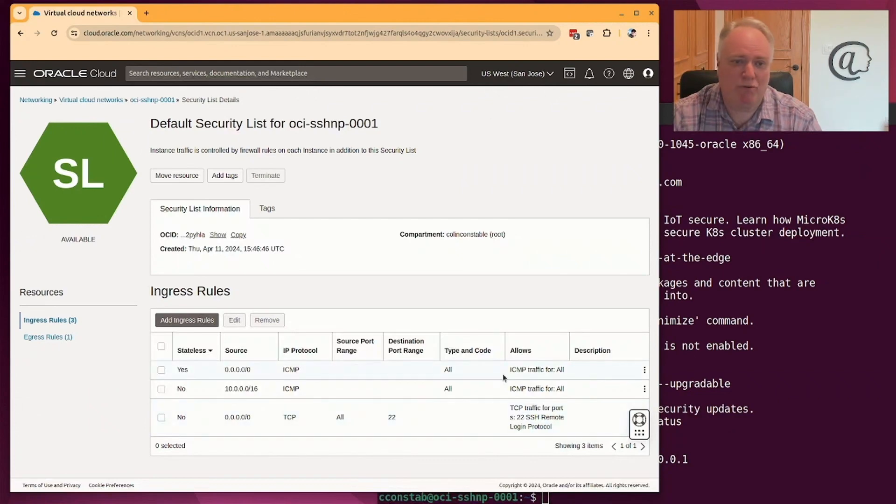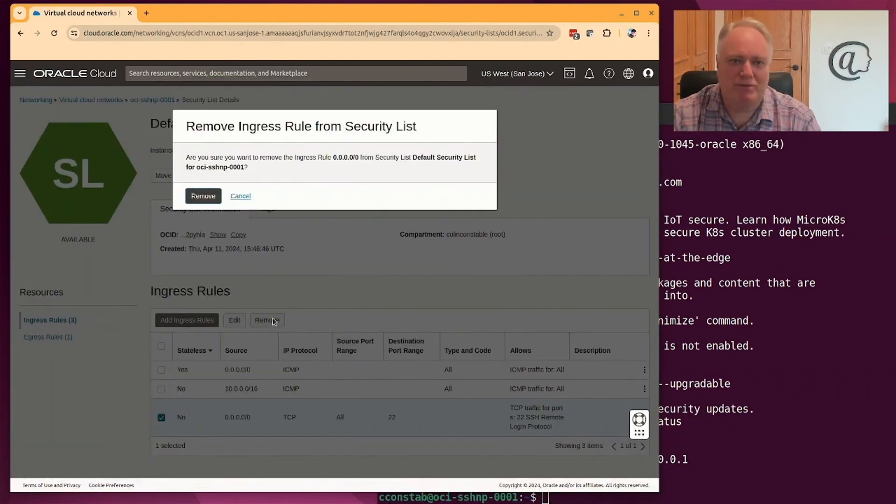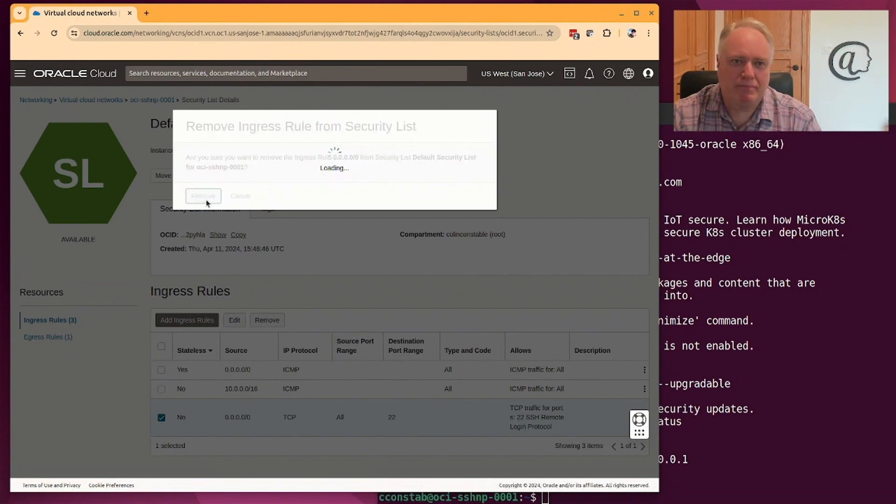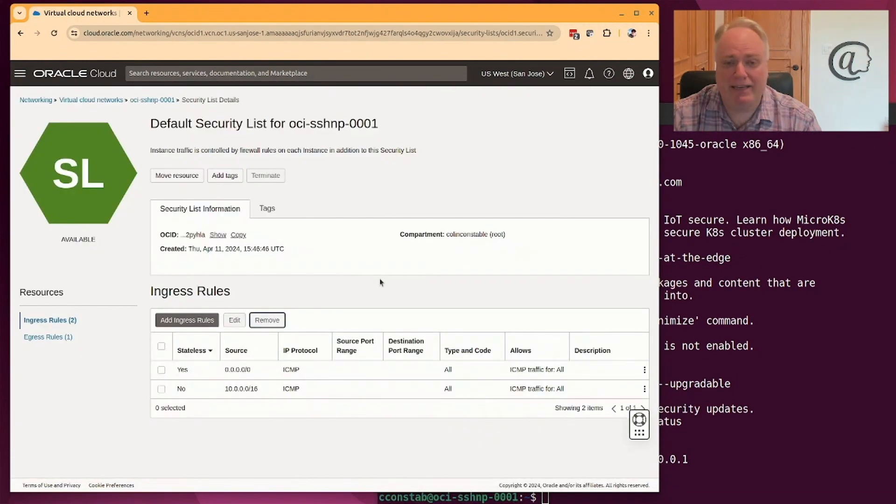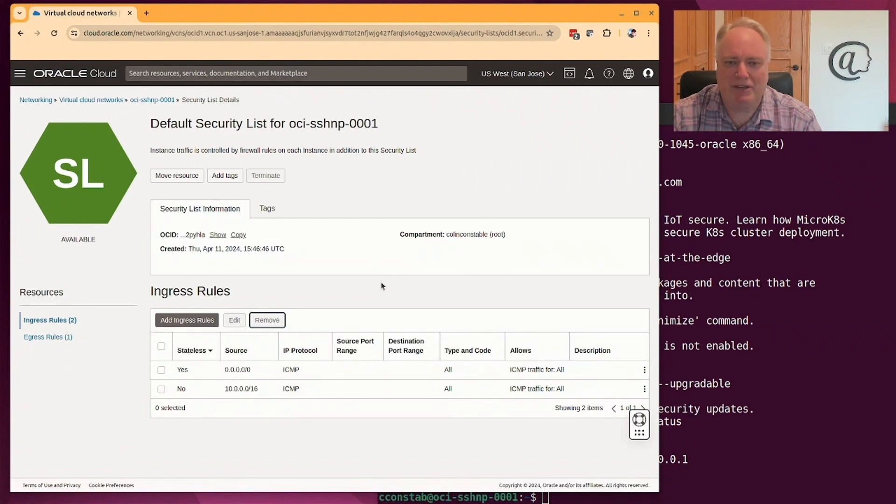So what would be nice is if I could delete this rule. So let's remove that rule. And now I'm safe. Nobody on the internet can get to this machine anymore because it's not exposed to the internet.